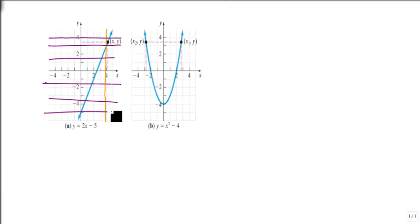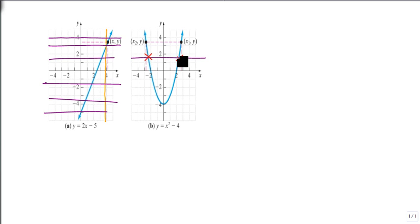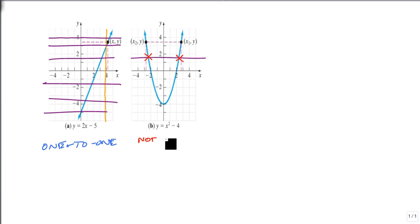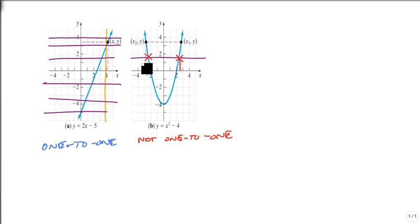But here, if I draw my line right here, it crosses in two places. That makes this first one one-to-one because it passes the horizontal line test. But the second one does not. This is not one-to-one because it has two outputs that come from different inputs.